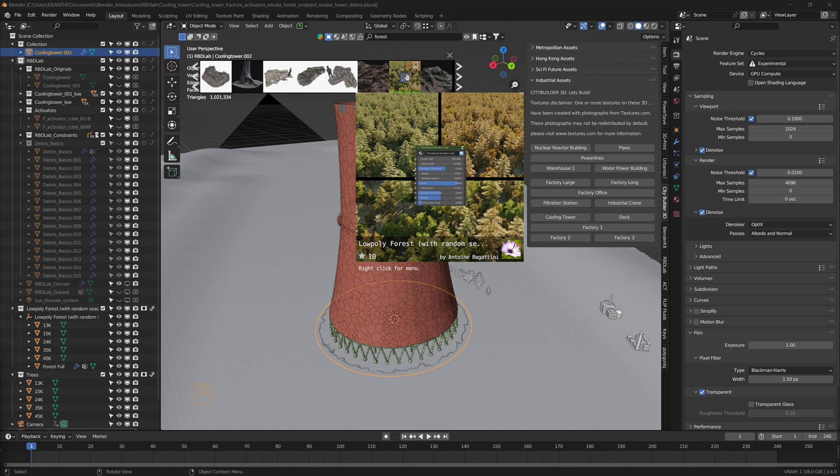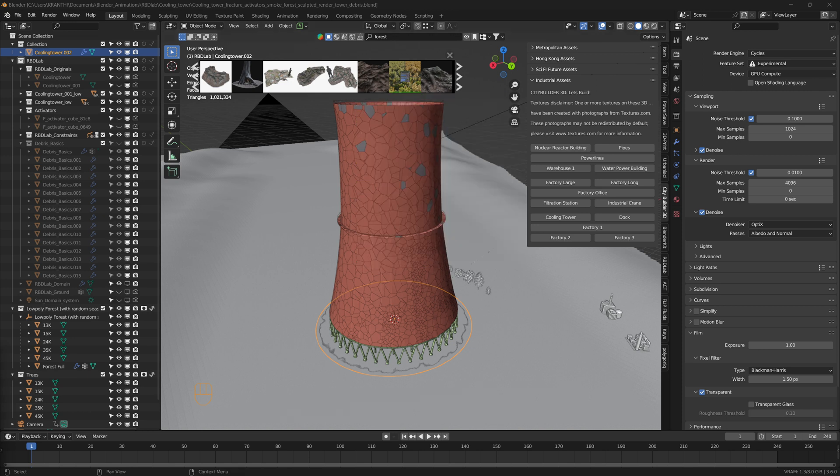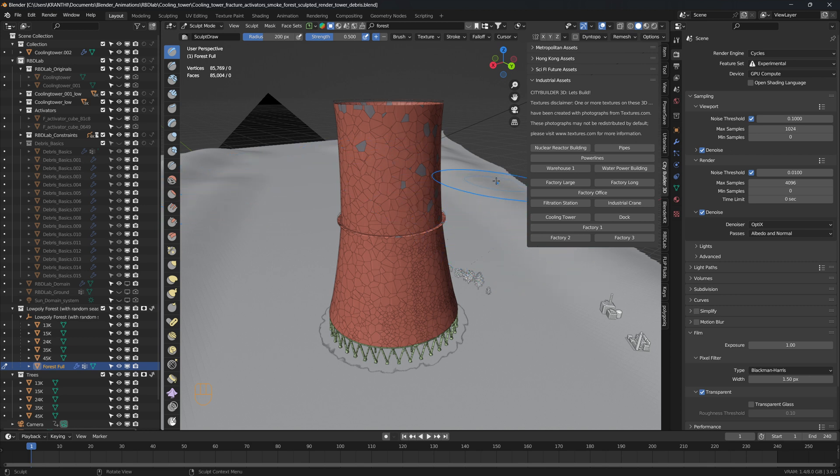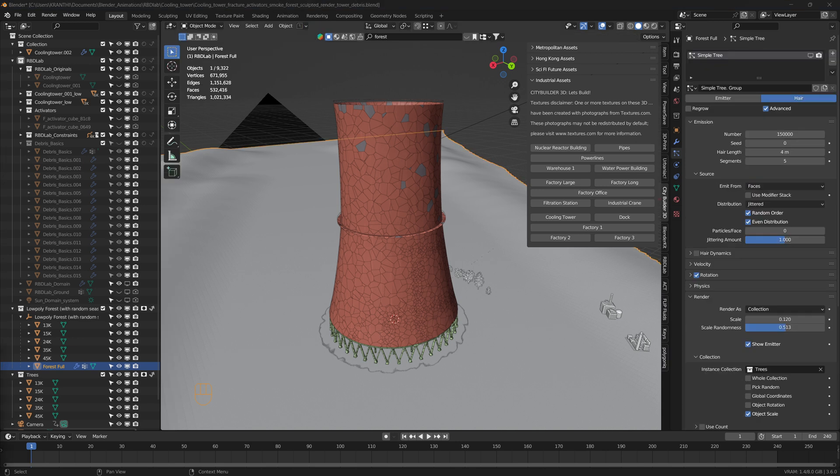And here's the low poly forest model that I got from BlenderKit add-on, and I just sculpted the plane after subdividing it.